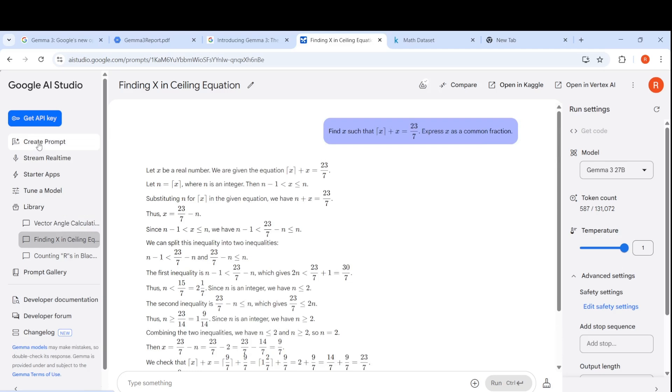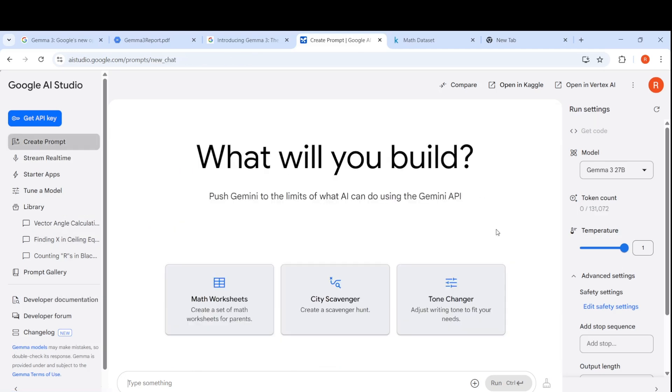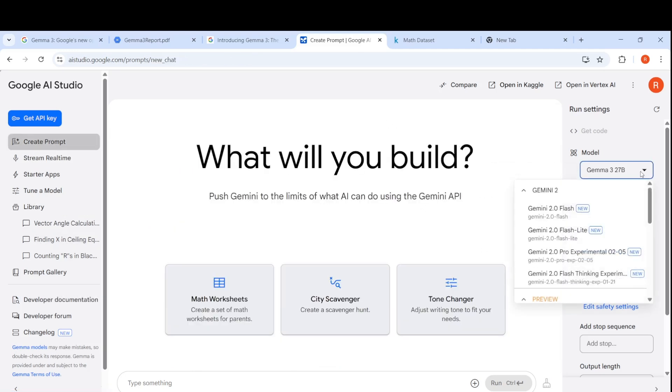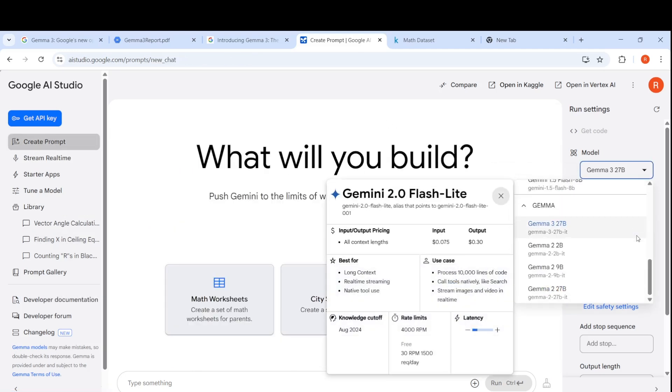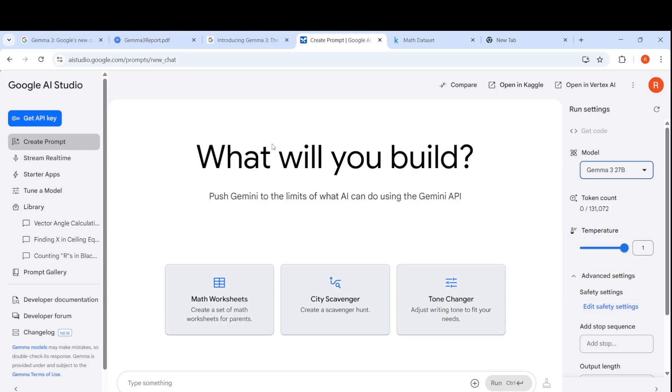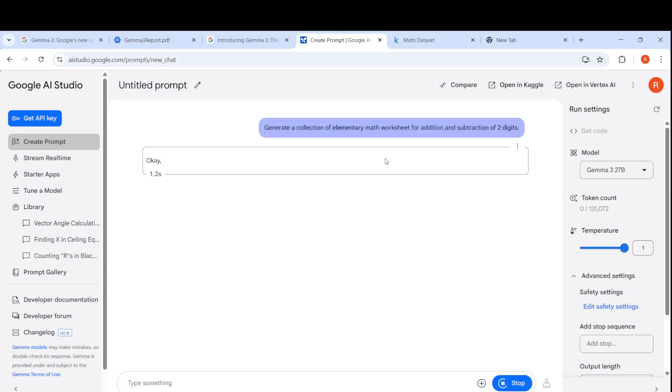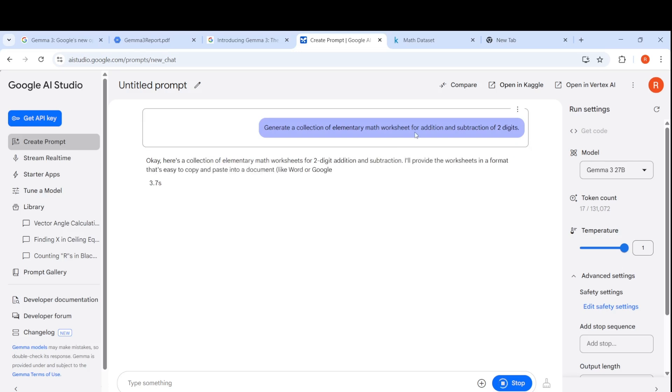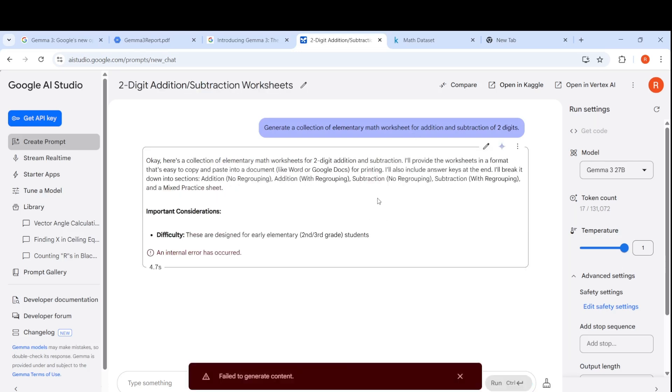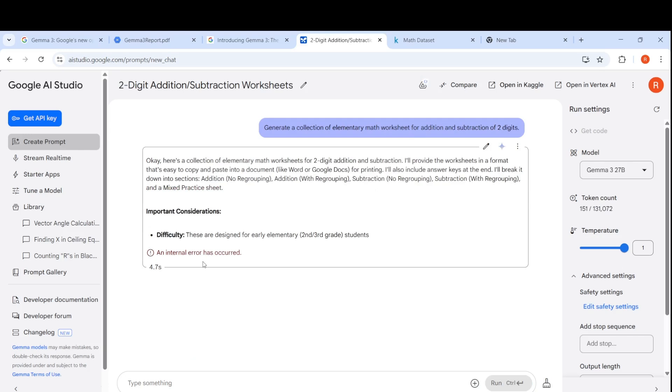In the AI studio, you can select Gemma 3 27 billion parameter model, which is what I've done. Here they have an example of create an elementary math worksheet for addition and subtraction. It goes about creating this. Sometimes this internal error has occurred.